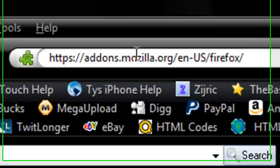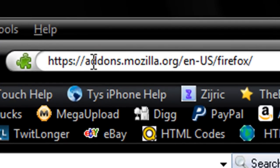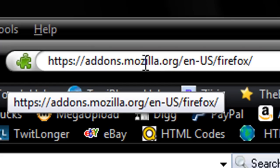What you're going to do is go to this website right here, addons.mozilla.org. If you don't want to type this in, I will have the link in the video description to the right in the more info section.